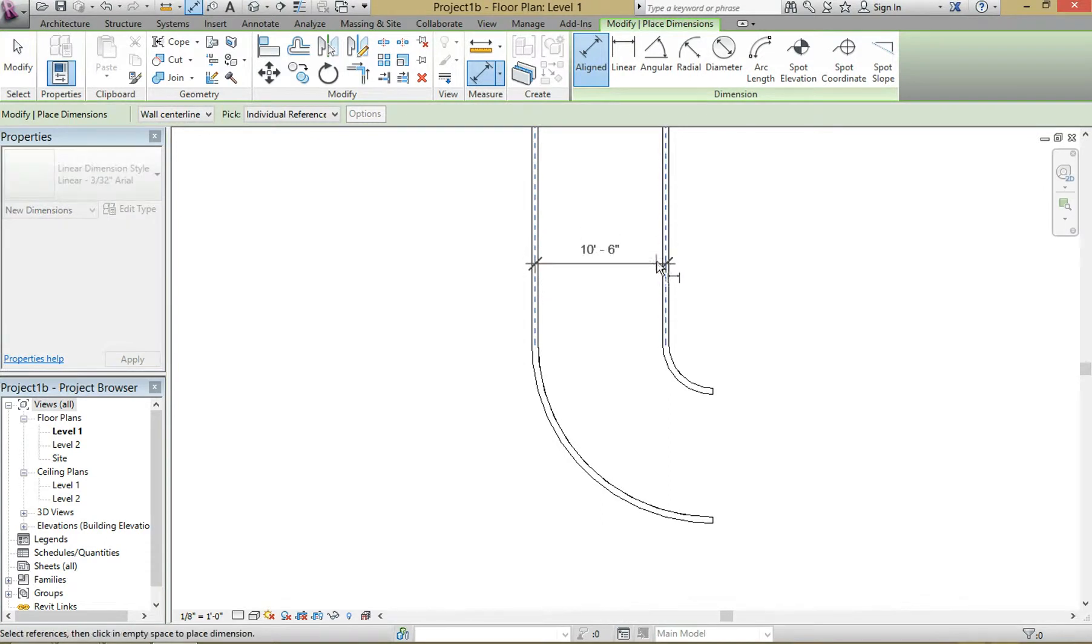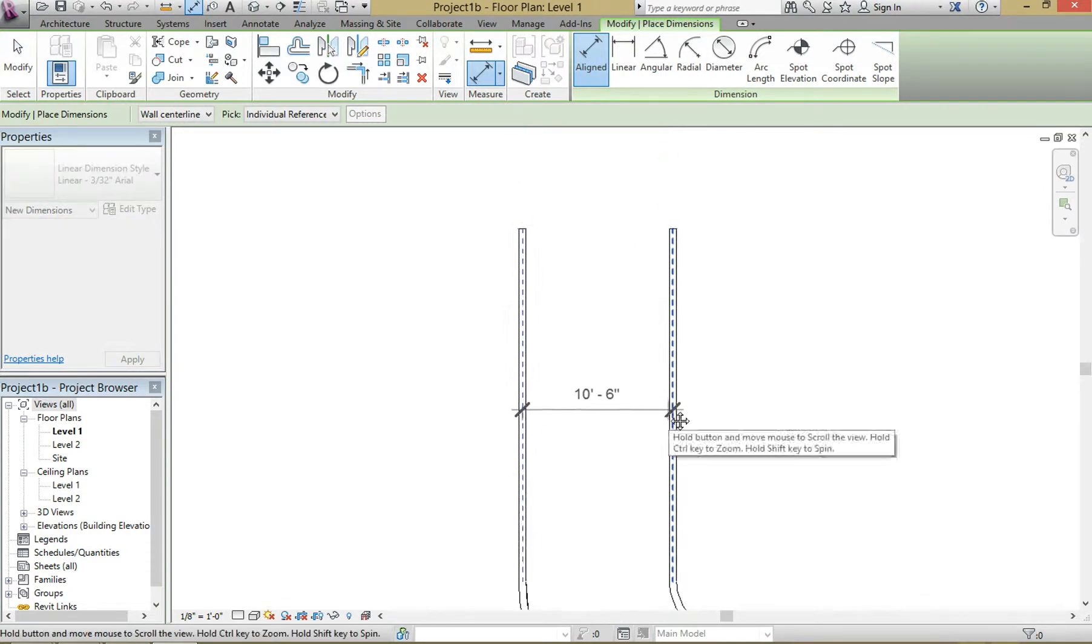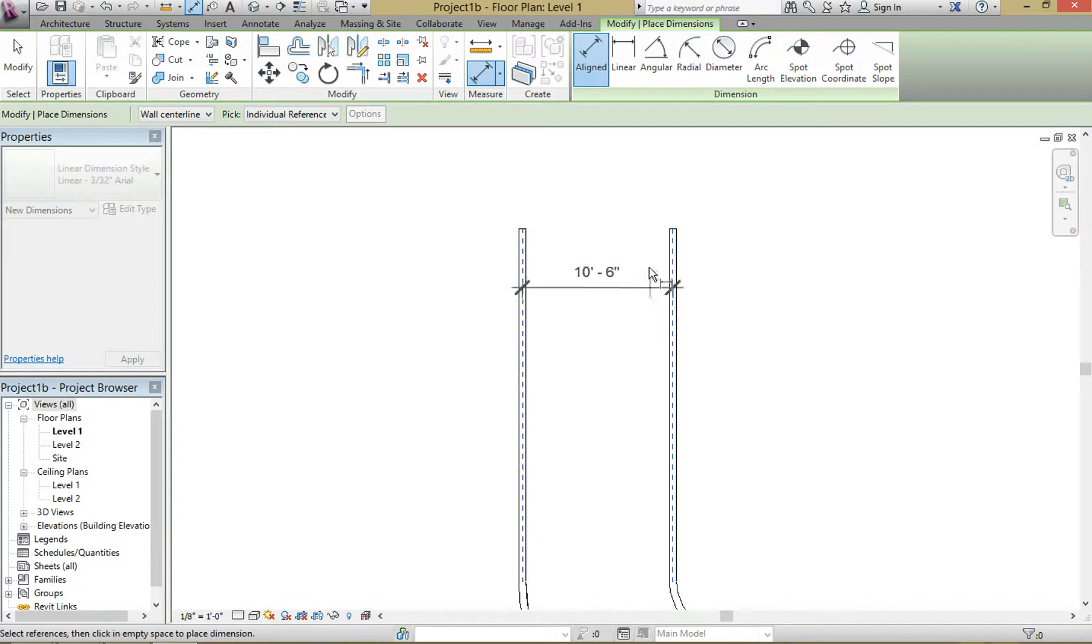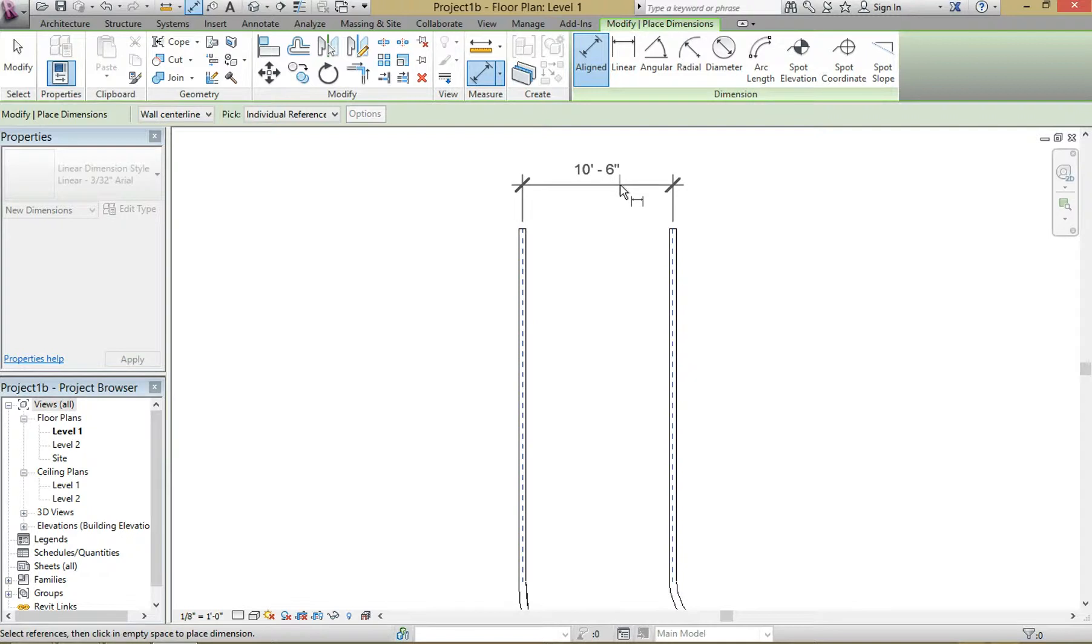Center to center it's going to be a little bit more than 10 feet, but if you do face-to-face it'll be 10. We're dealing with six inch thick walls so it makes sense.